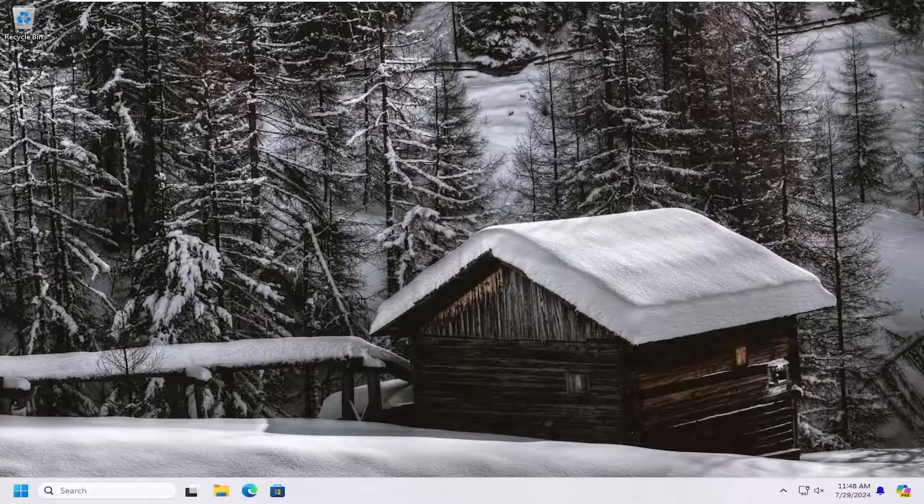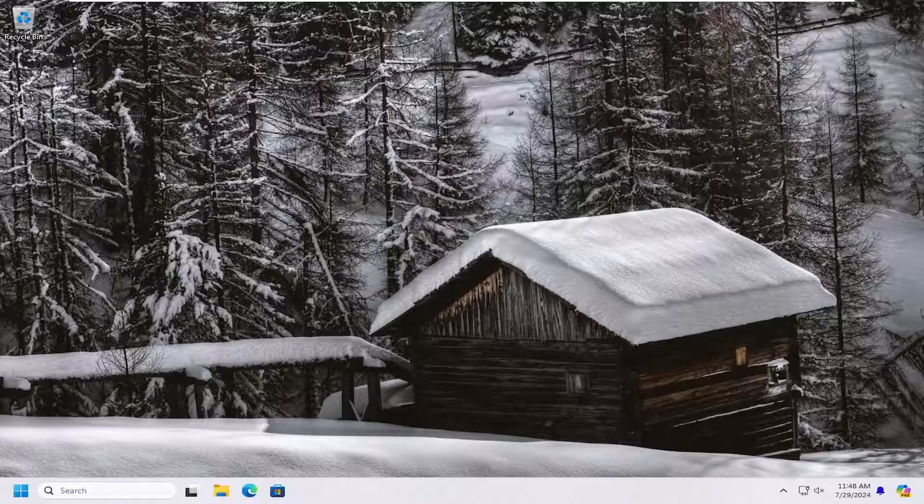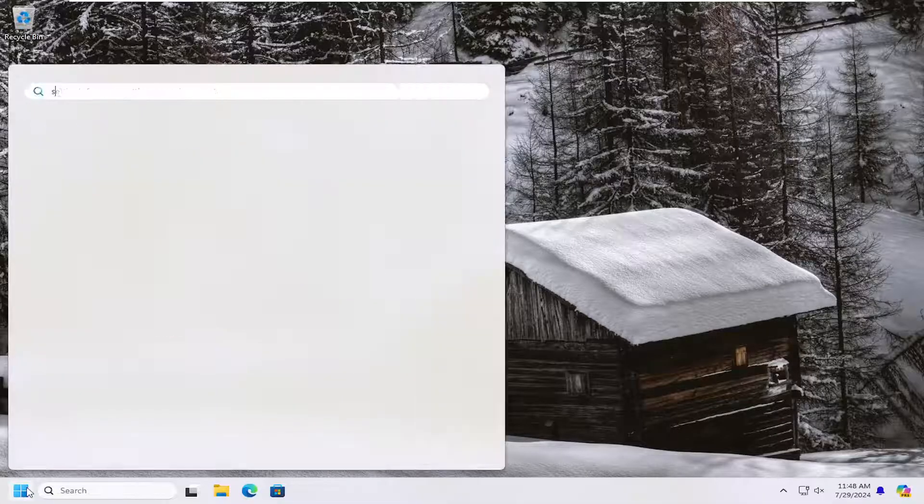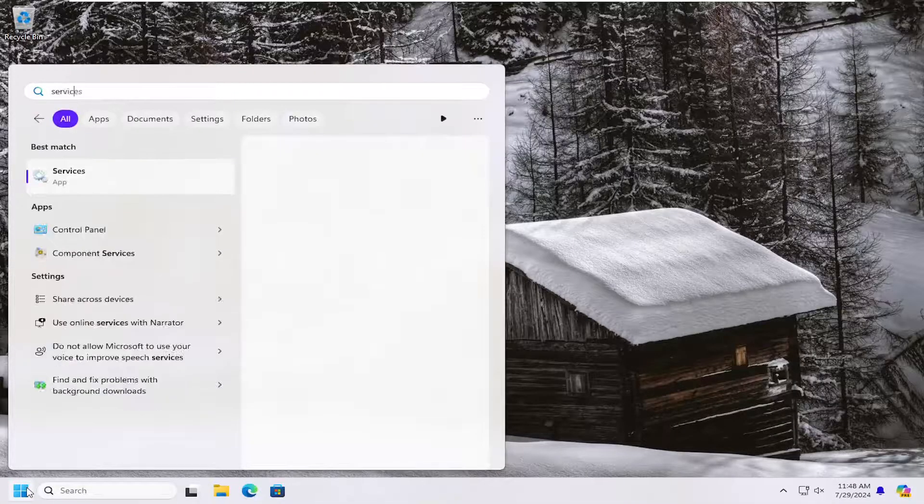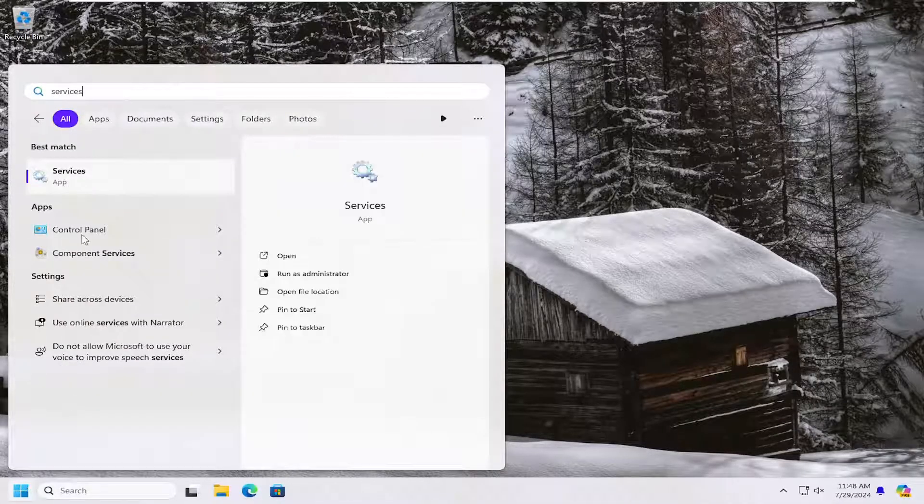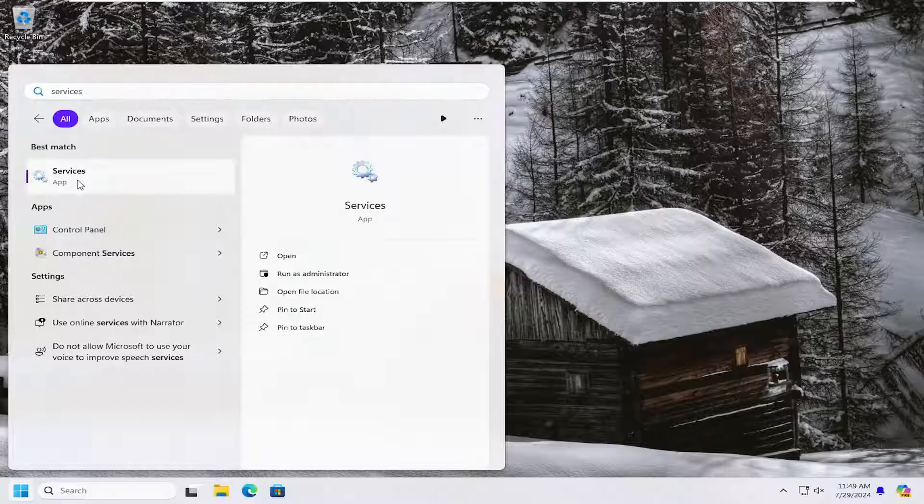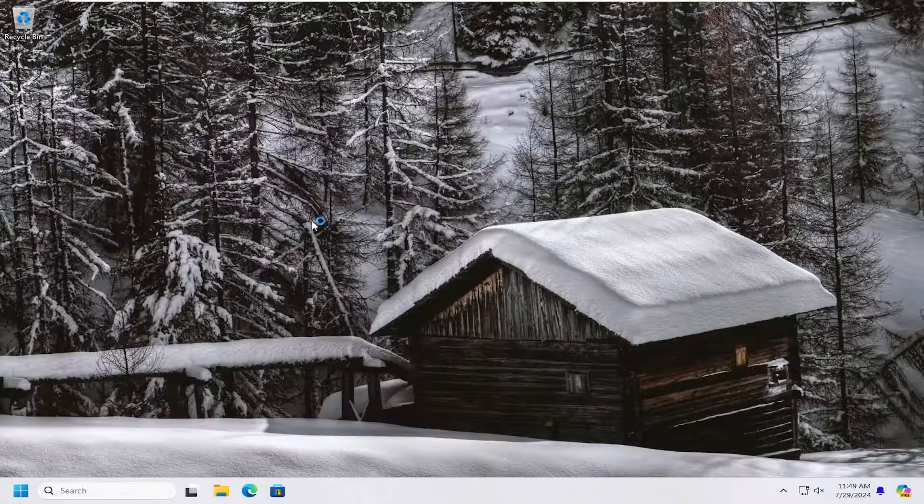So this should hopefully be a pretty straightforward process here guys and without further ado let's go ahead and jump straight into it. We're going to start off by opening up the search menu, type in services, best match will come back with services. Go ahead and open that up.